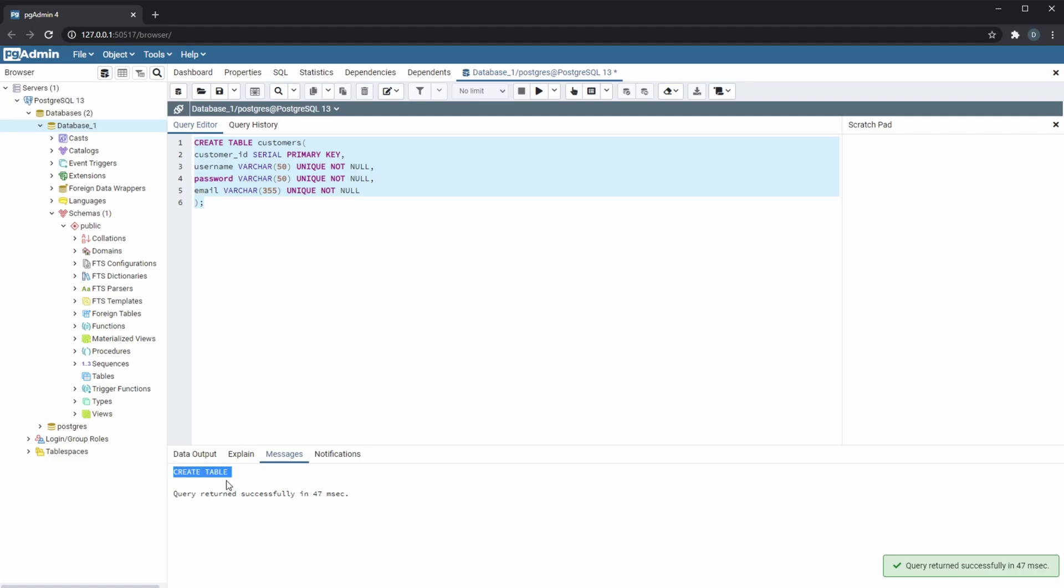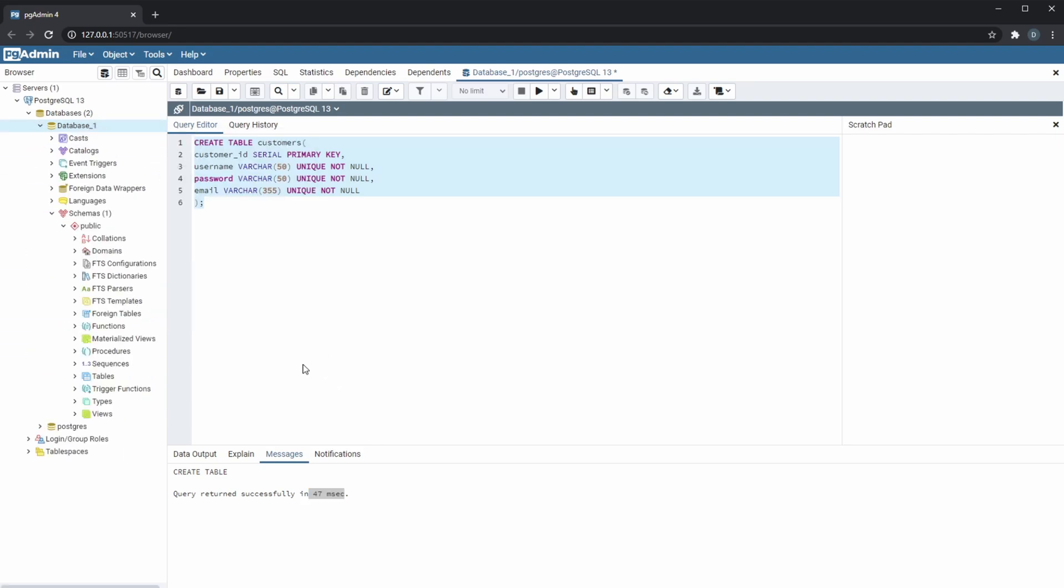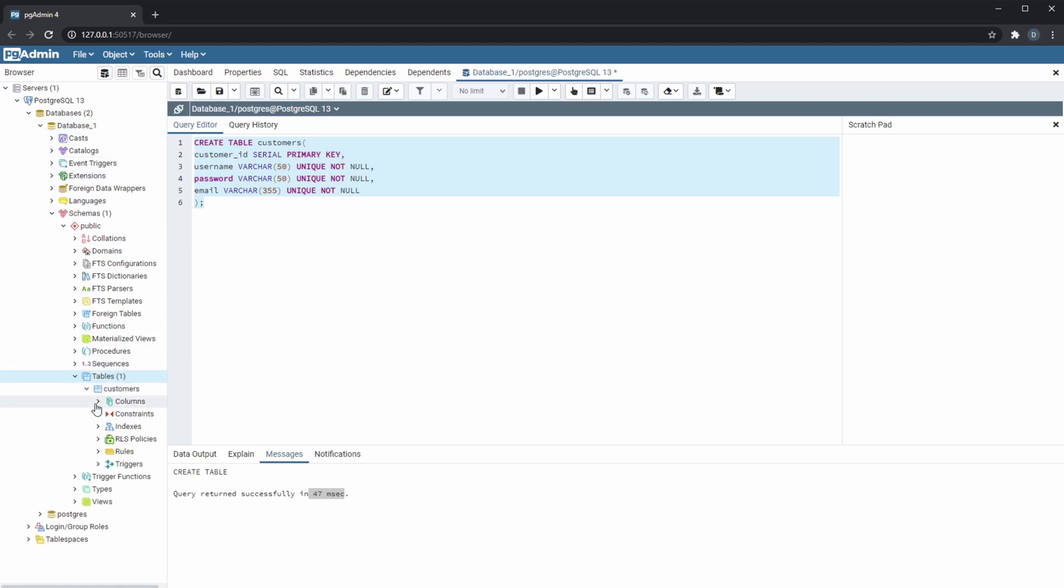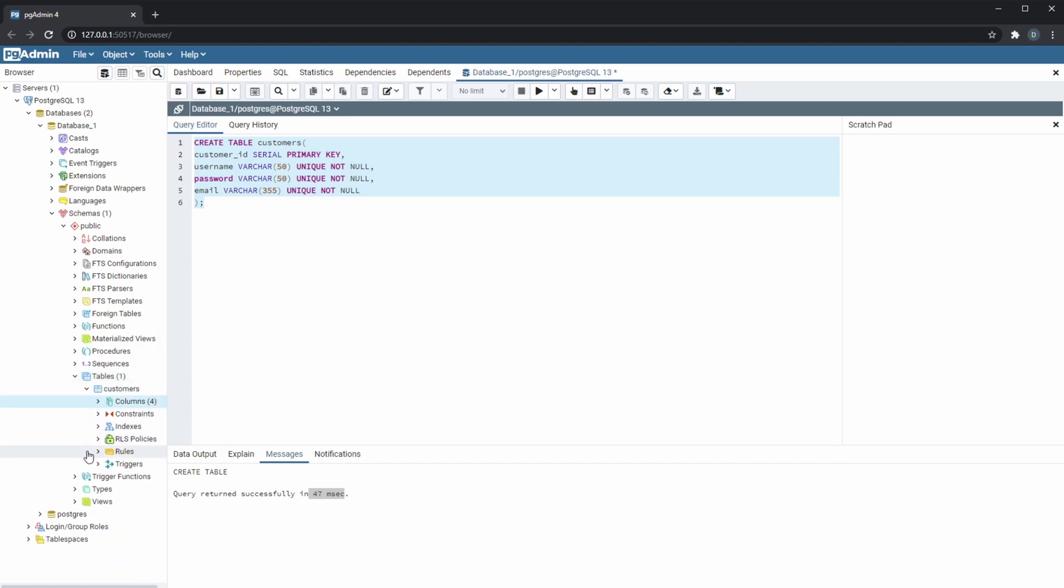And it was a create table and how fast it did it. And now if we refresh our database we will be able to see under the tables we now have a customers table which contains some columns, and we might add some constraints and stuff later or triggers, but this is the basics of the pgAdmin.